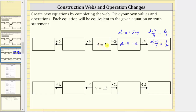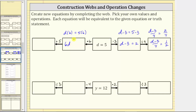Now we're going to go back to d equals five and move to the left. The first operation is times six, which means we multiply both sides of this equation by six. This gives us d times six equals five times six. Using the commutative property of multiplication, d times six is equivalent to six d, giving us the equation six d equals 30.